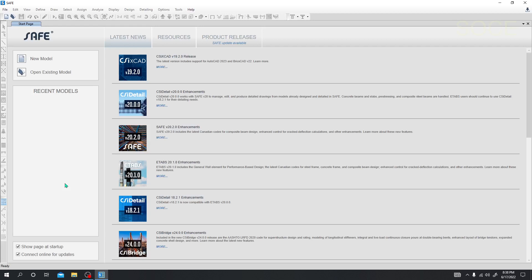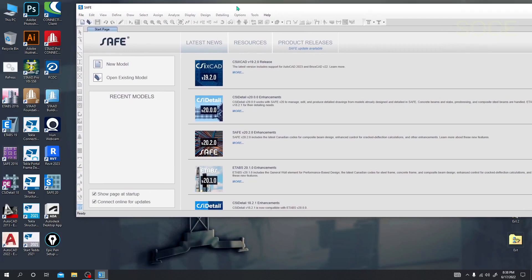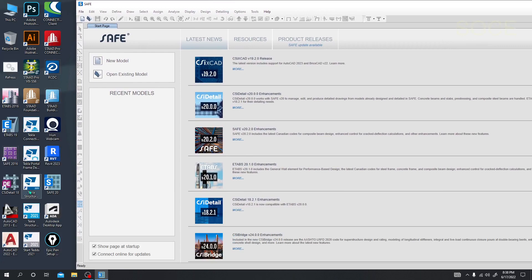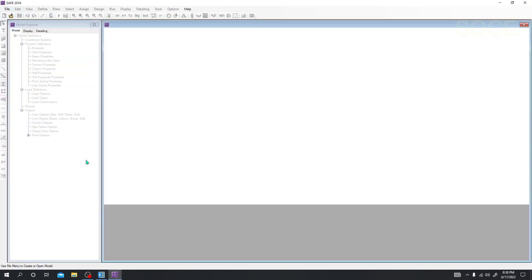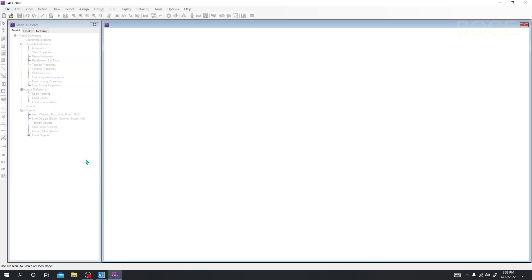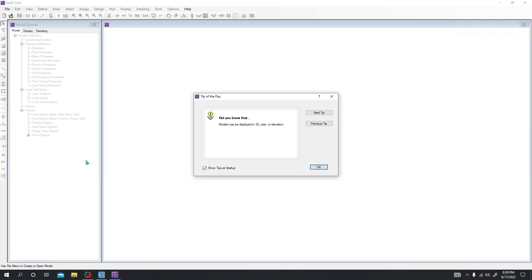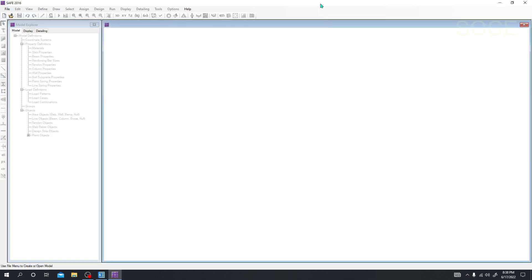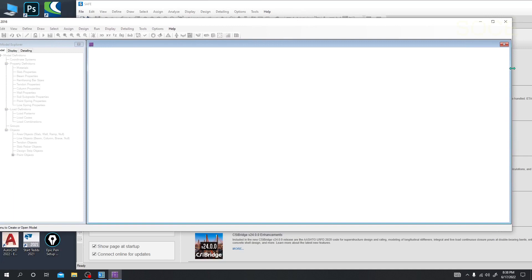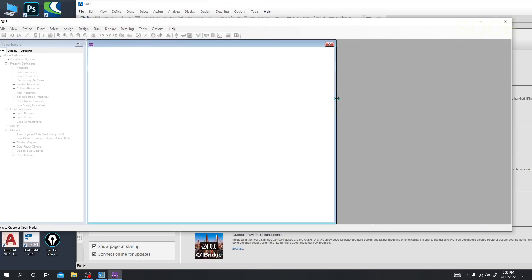You can see that this software has come with a new look, similar to ETABS software. If we compare with our previous SAFE software, there is a huge difference between them. If I open our previous SAFE software alongside the new software, you'll be able to clarify the differences.